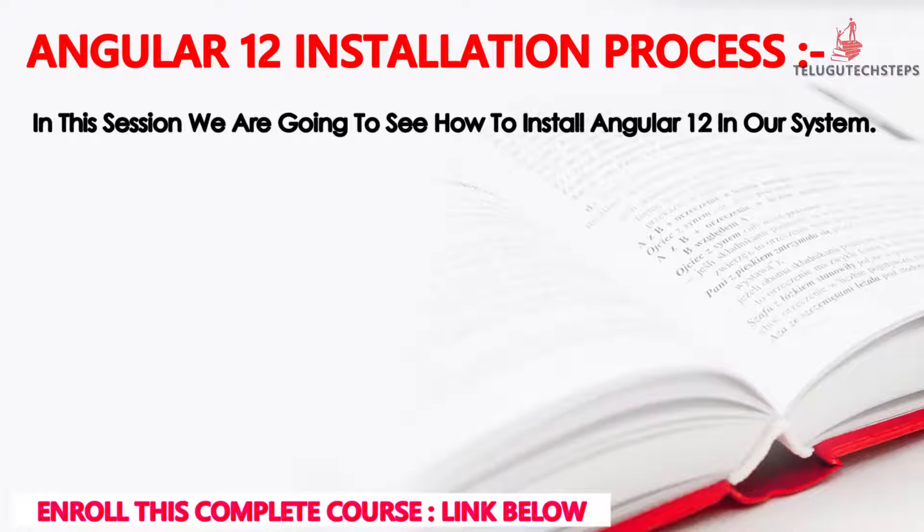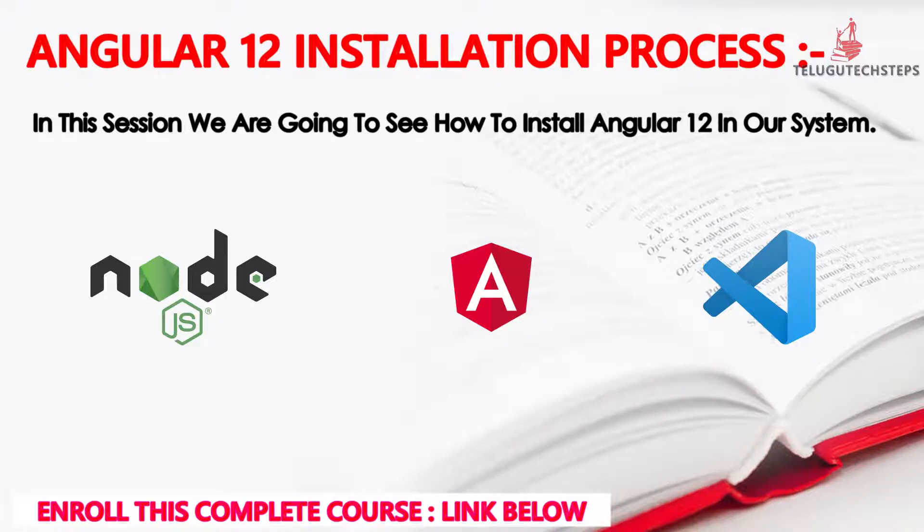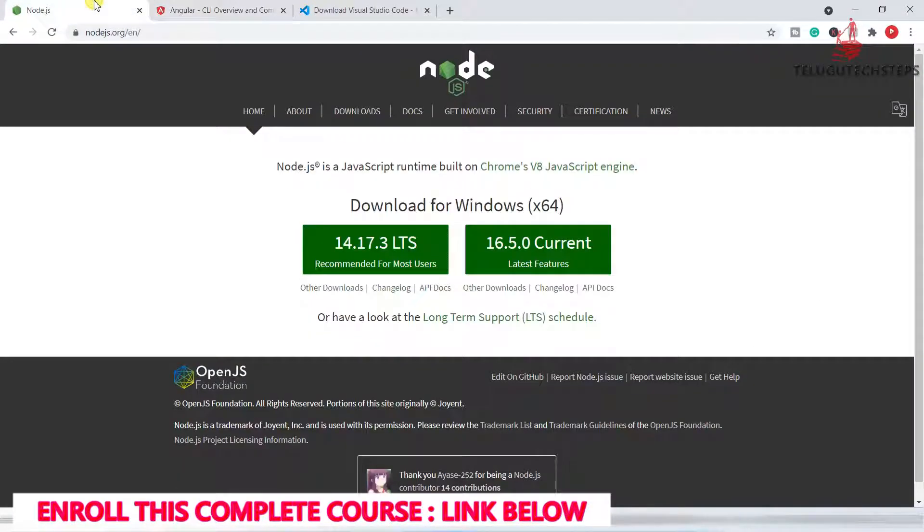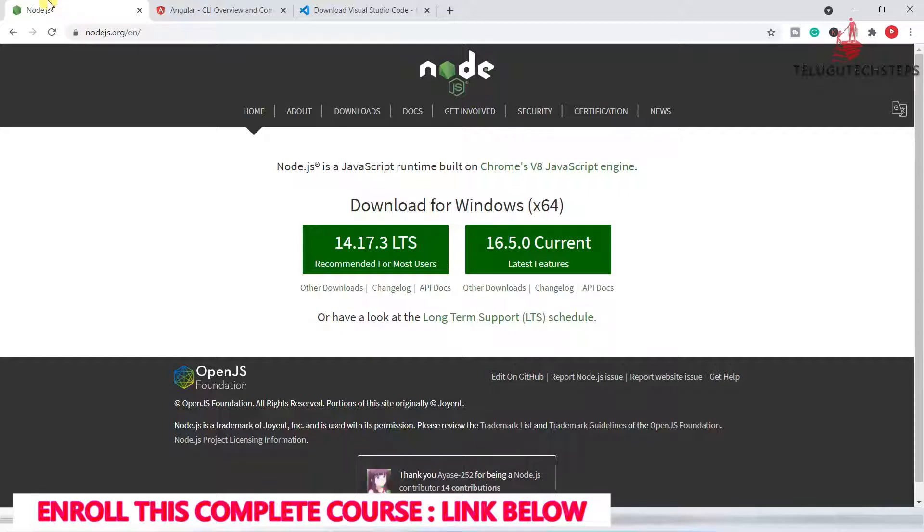We need three things. First of all, Node.js, and second of all, Angular CLI. This is what we are going to do in the Angular installation process.